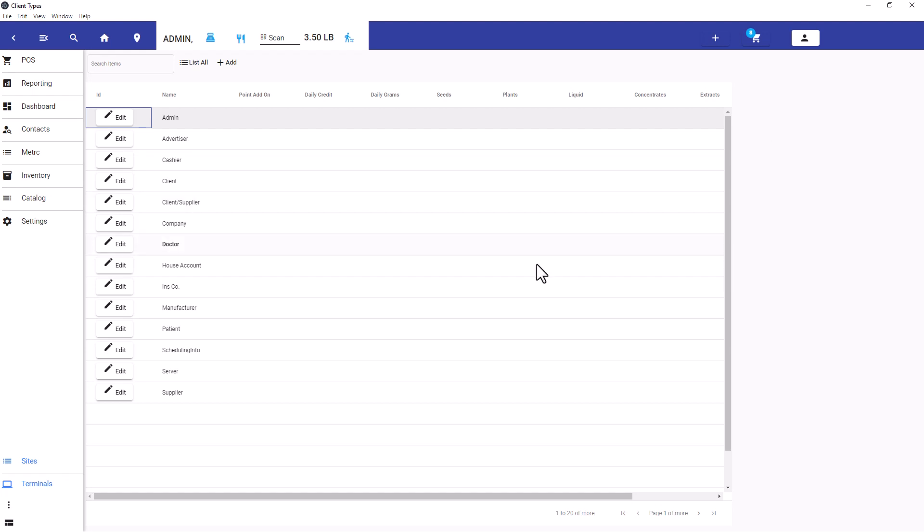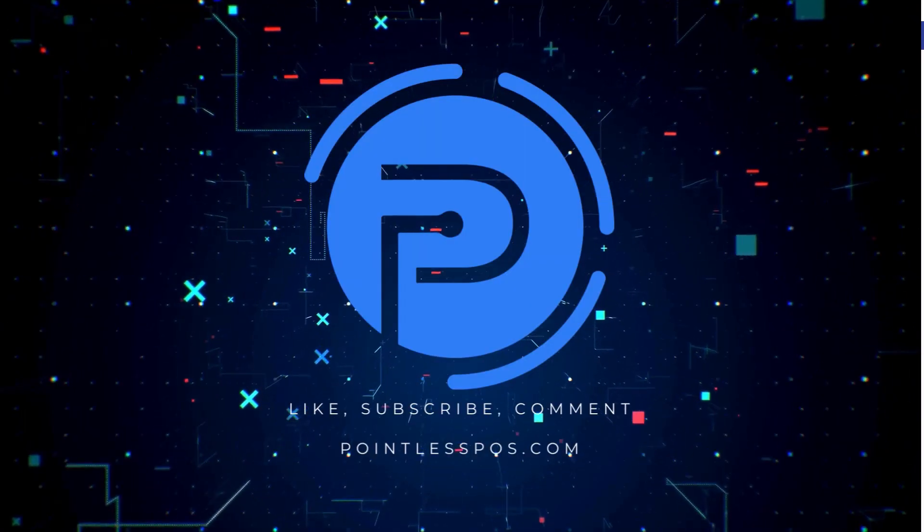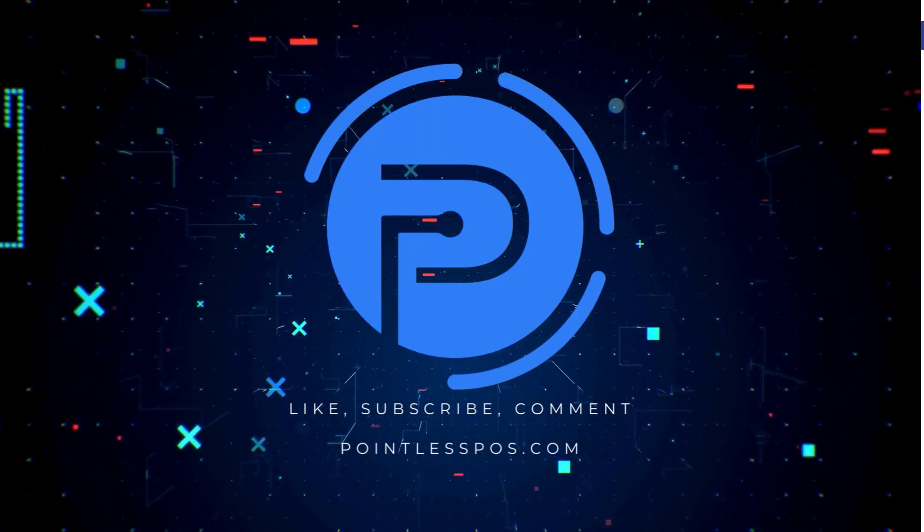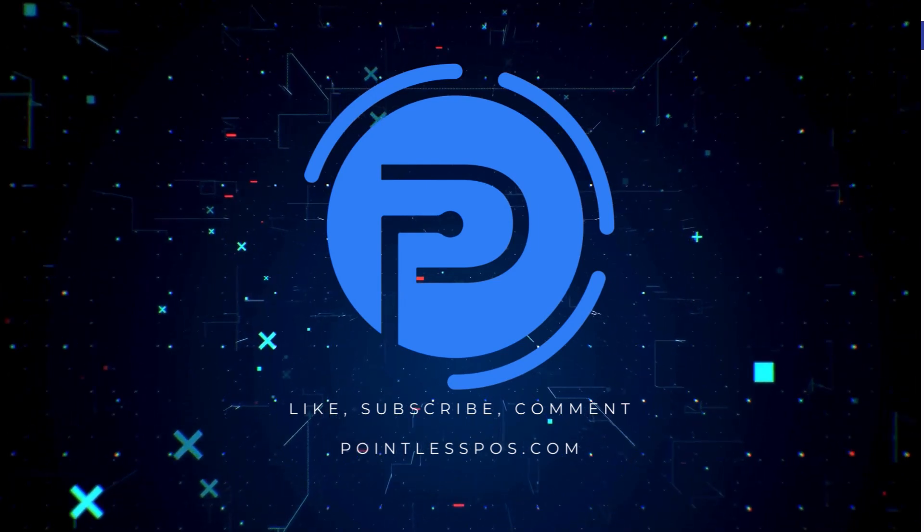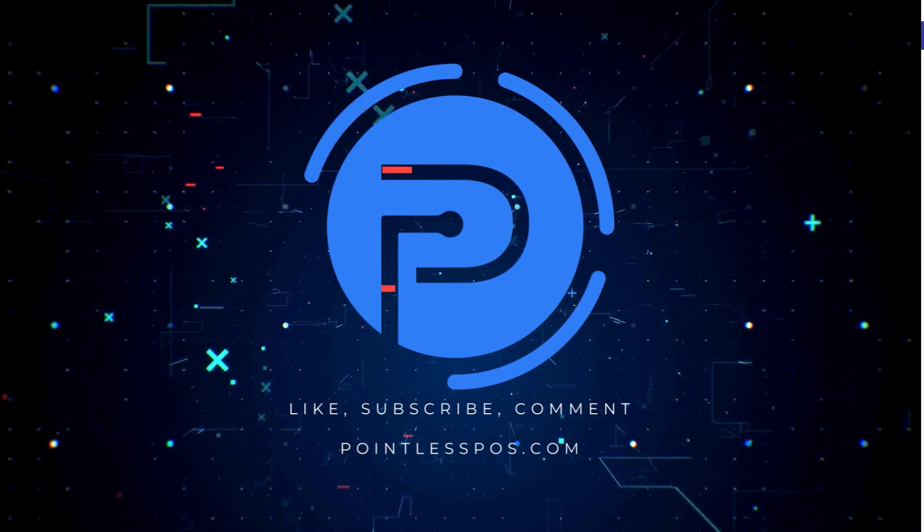I hope you found this helpful. If you have any questions, email support@pointlesspos.com, give us a call at 866-973-8099, or leave a comment below. Thank you.